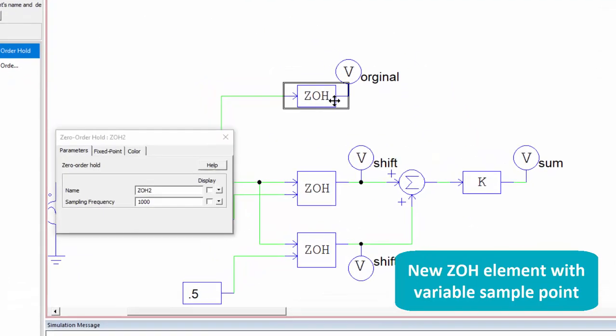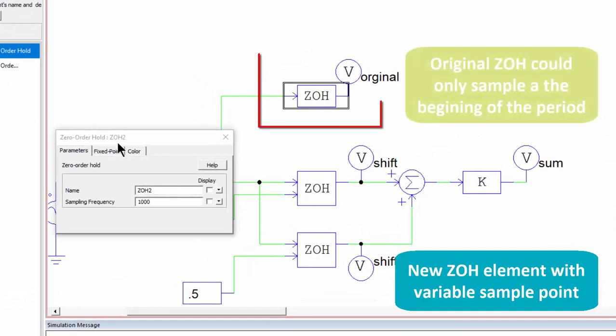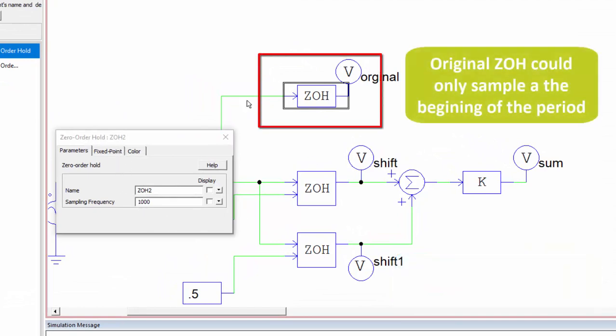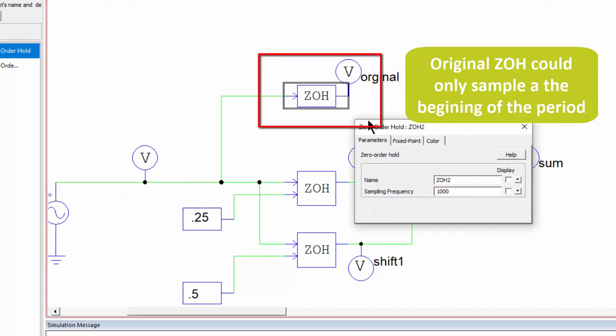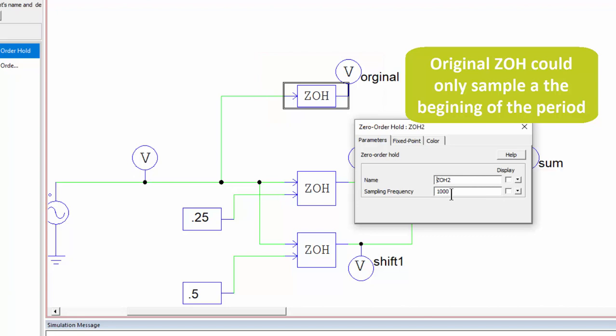So this is the original version zero-order hold element. As you can see there's one input node for the signal you want to sample, and the output side is going to be the sampled signal at the rate assigned to it in the block.